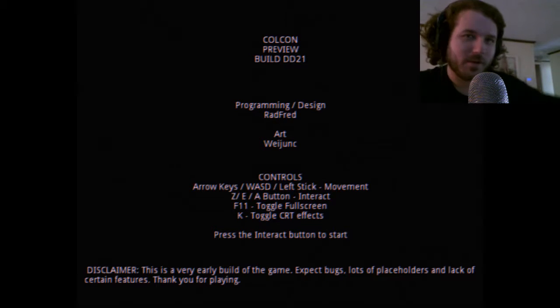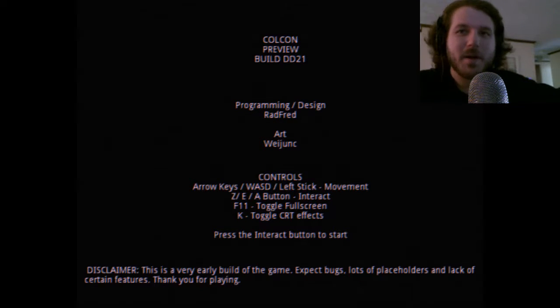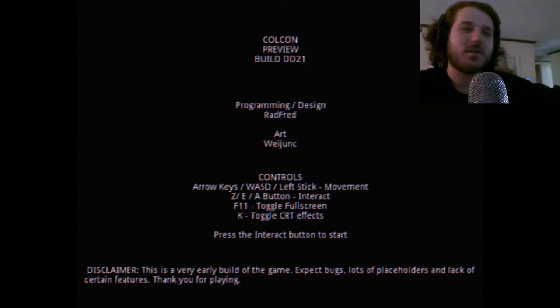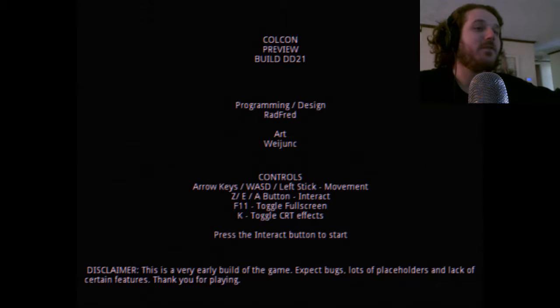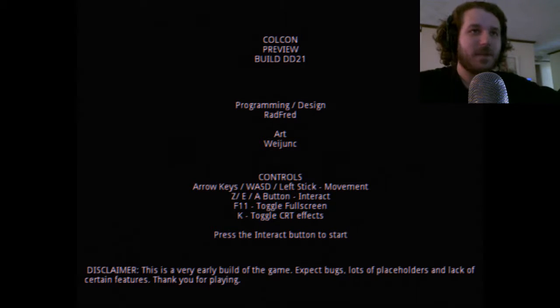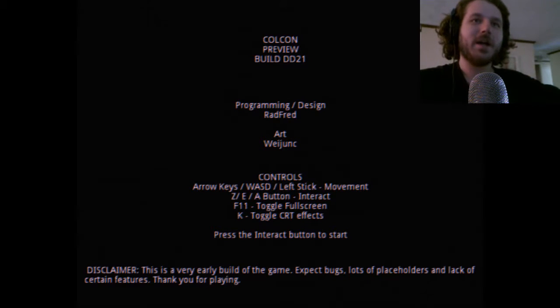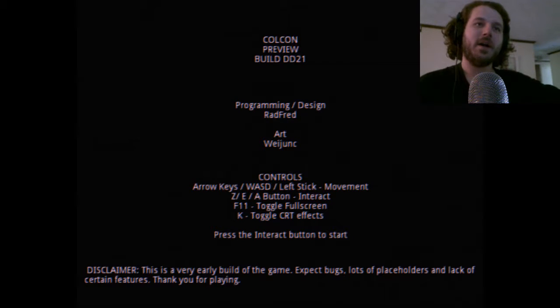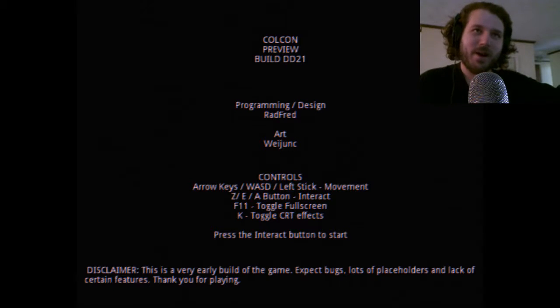This is a very early build of the game. Expect bugs, lots of placeholders, and lack of certain features. Thank you for playing. Alright, press the interact button to start.